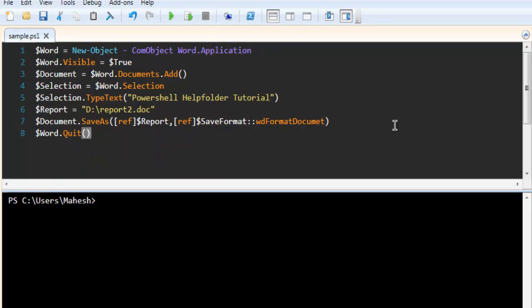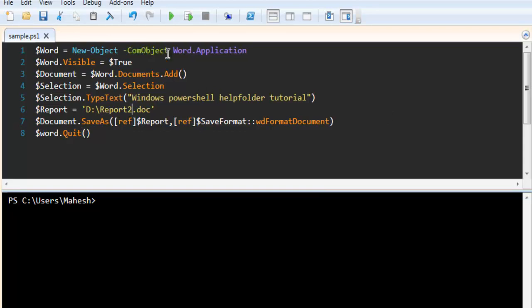Alright, so now what we're going to do is we're going to execute this code. Now you can simply run the script.